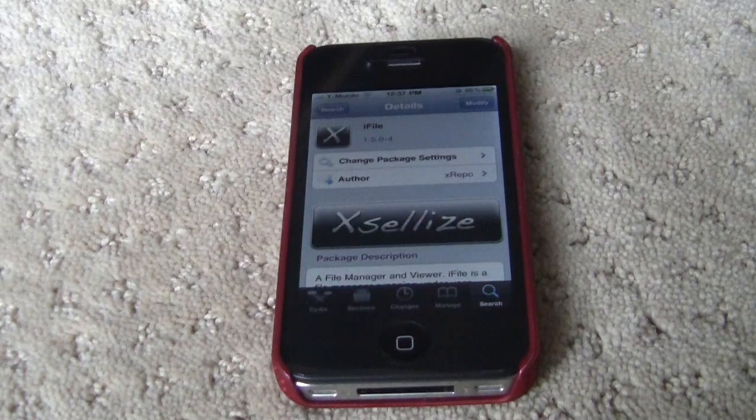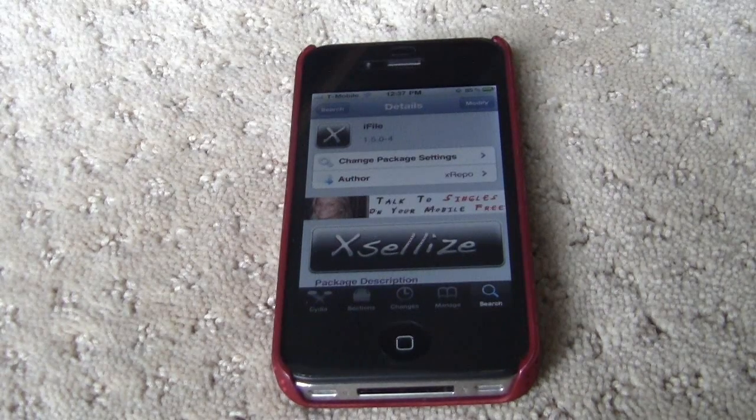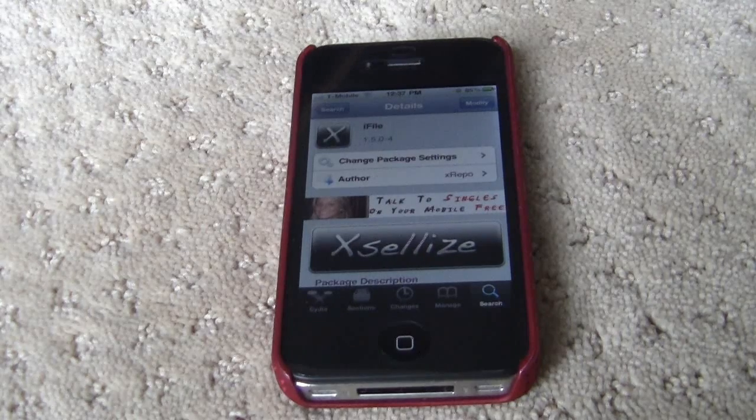What's up guys, the Apple device here. Today I'll be showing you how to get Cydia 1.1.2.